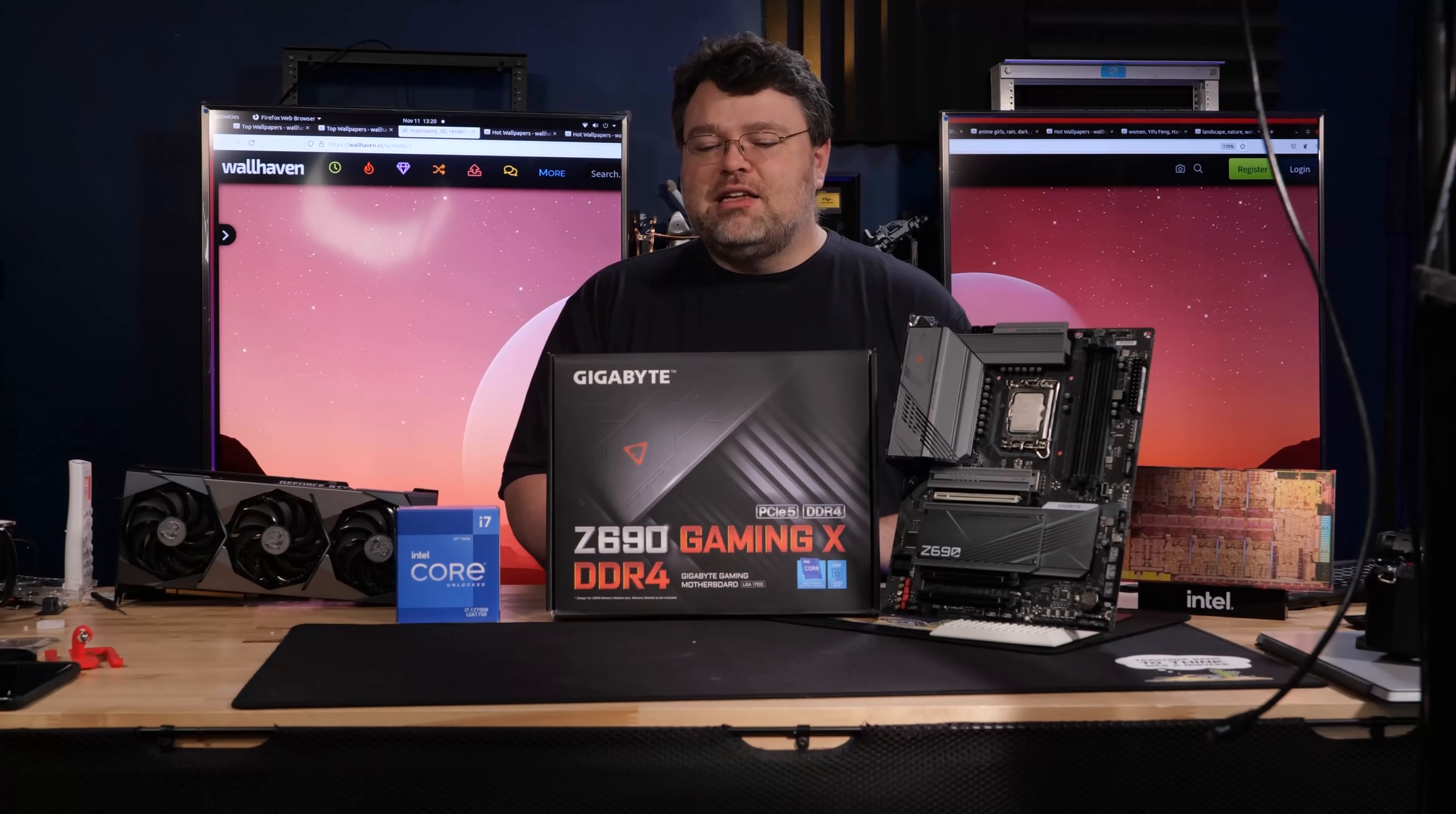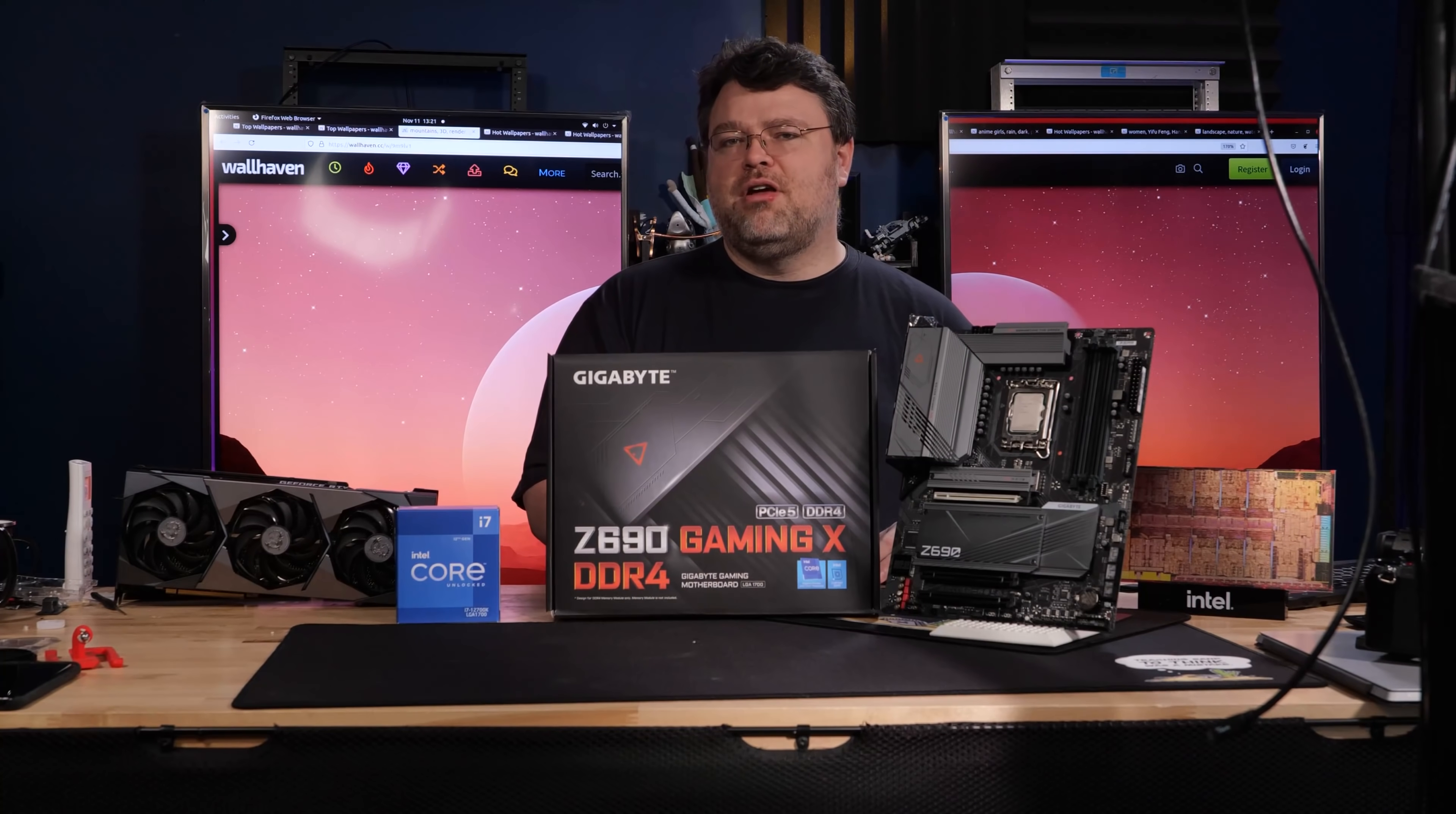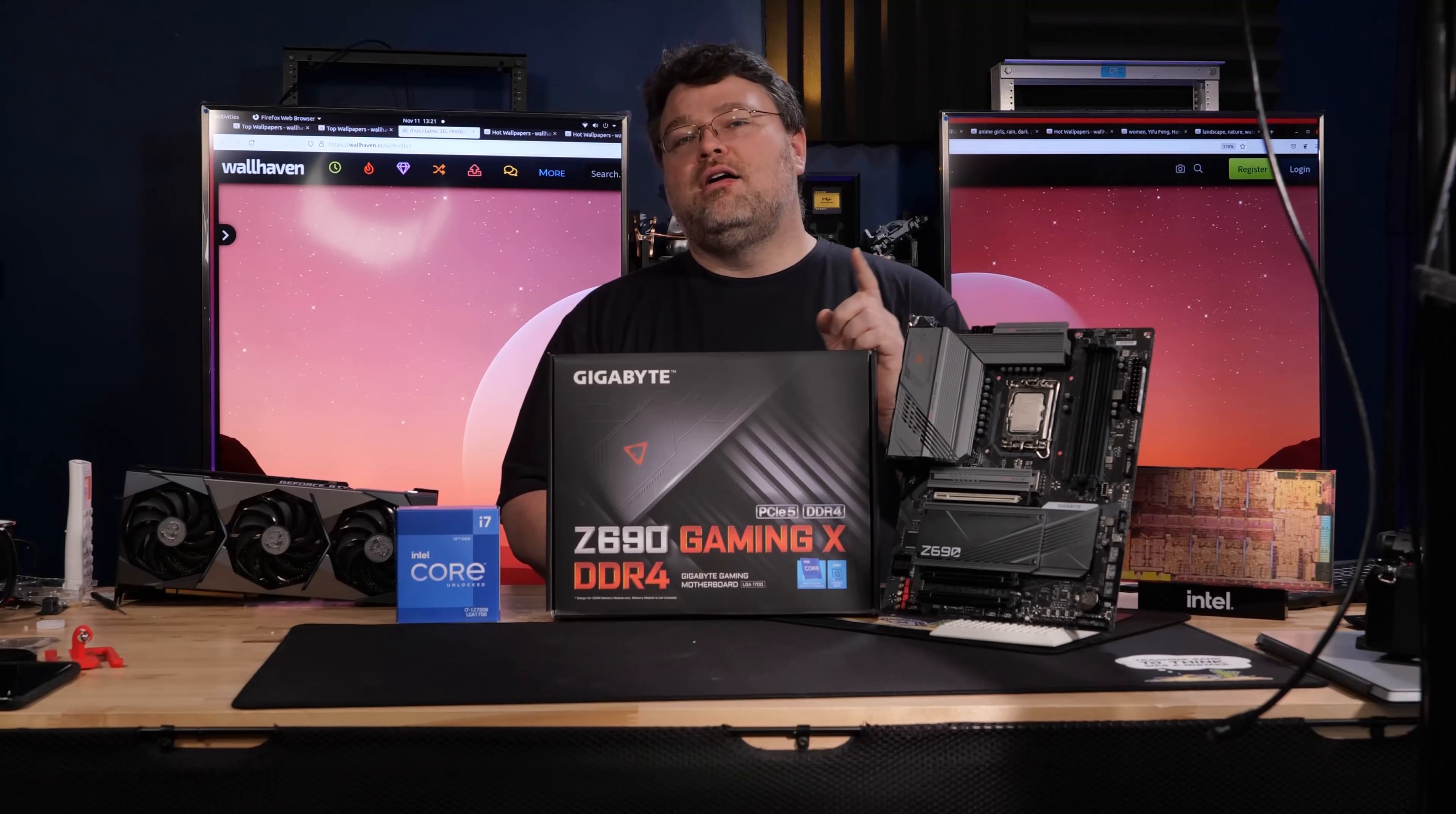We're continuing our Z690 motherboard coverage. This is a Z690 Gaming X DDR4. We're going to do a build with it, and we're also going to talk about an efficiency power anomaly that's happening on Z690. So even if you're not interested in the motherboard, you can learn something because Z690's got some really interesting properties to it when we talk about power utilization and testing with high end GPUs like the 3090 and the 6900 XT.